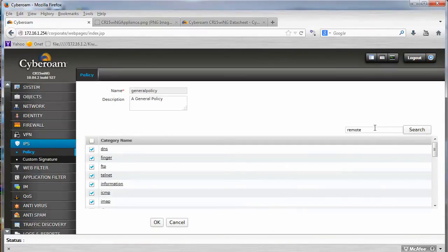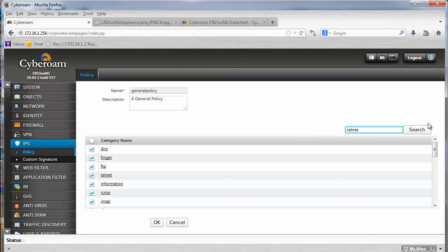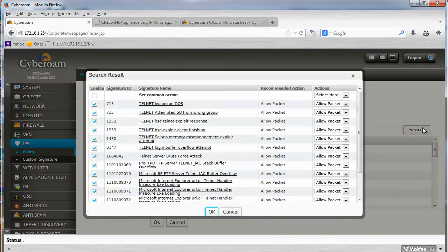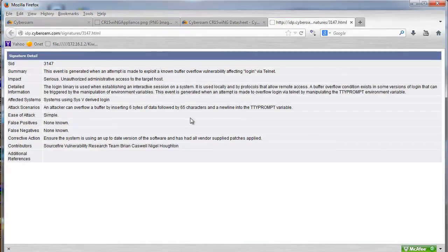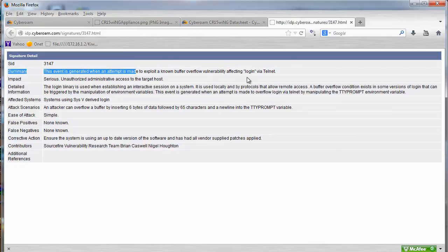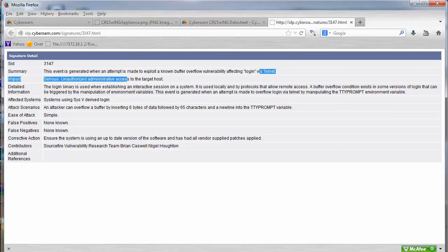RDP and remote access, so that is much better. There are some for Telnet as well, and SSH. So Telnet for instance, you can say, login buffer overflow. And when you click, it will take you to the website and say, what this is all about, and what the recommended action is.